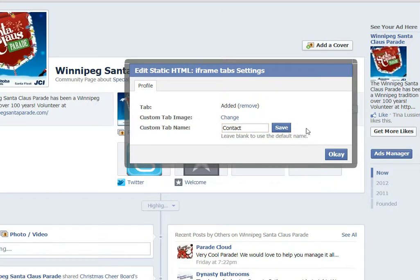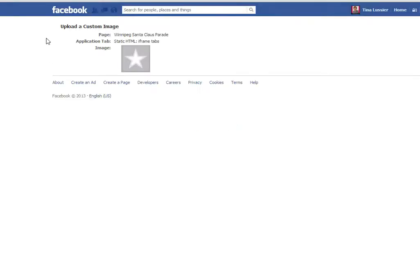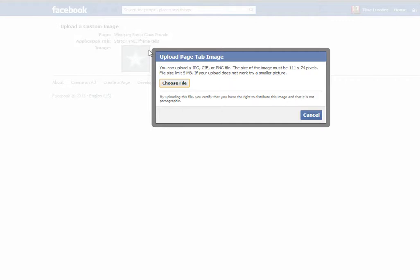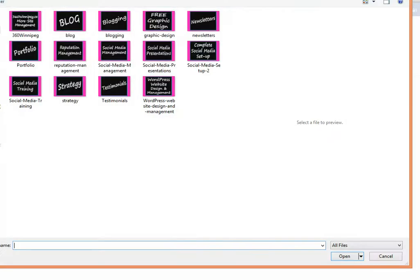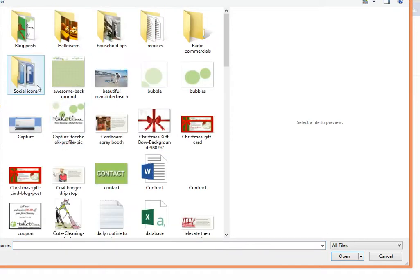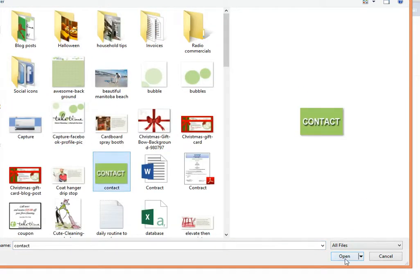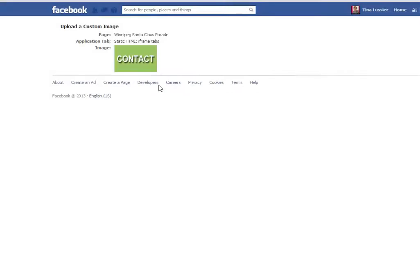I'm going to save that. Now I want to have a custom image there, so I've prepared a custom image that is 111 by 74 pixels. I'm going to click 'Custom Tab Image,' then 'Change.' It takes me to this page, and I'm going to hover over the top right corner — a little edit button pops up. I'm going to click on that, choose my file, find my contact image — there it is — 111 by 74 pixels, and it is now saved on the page.